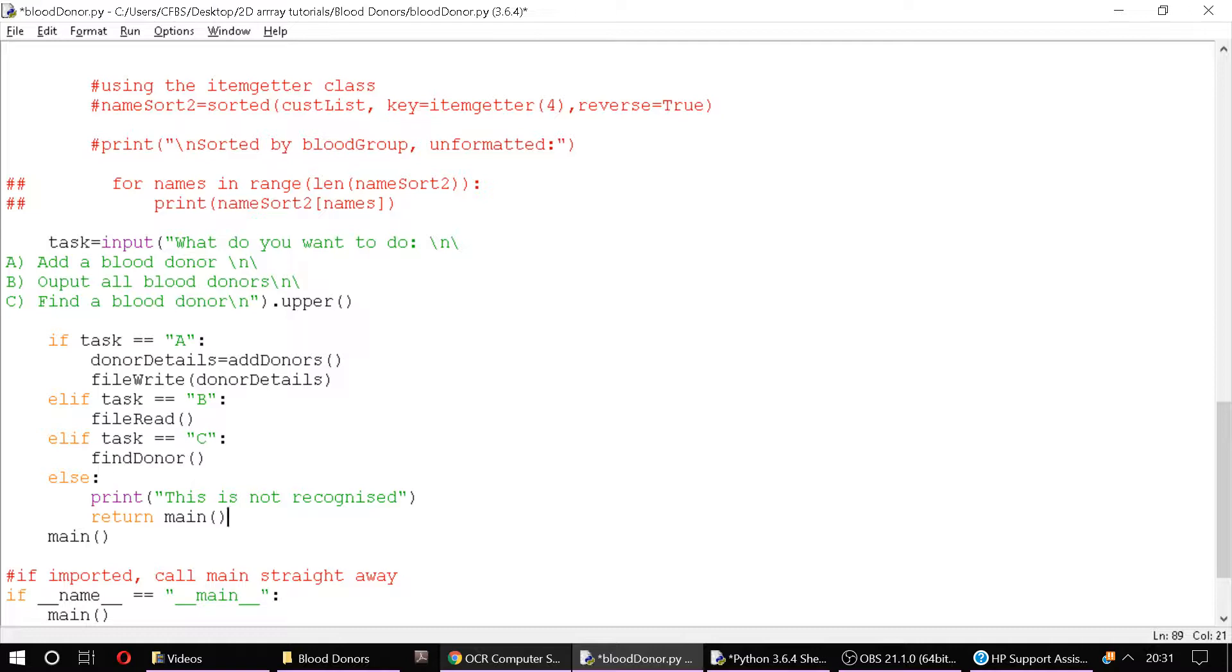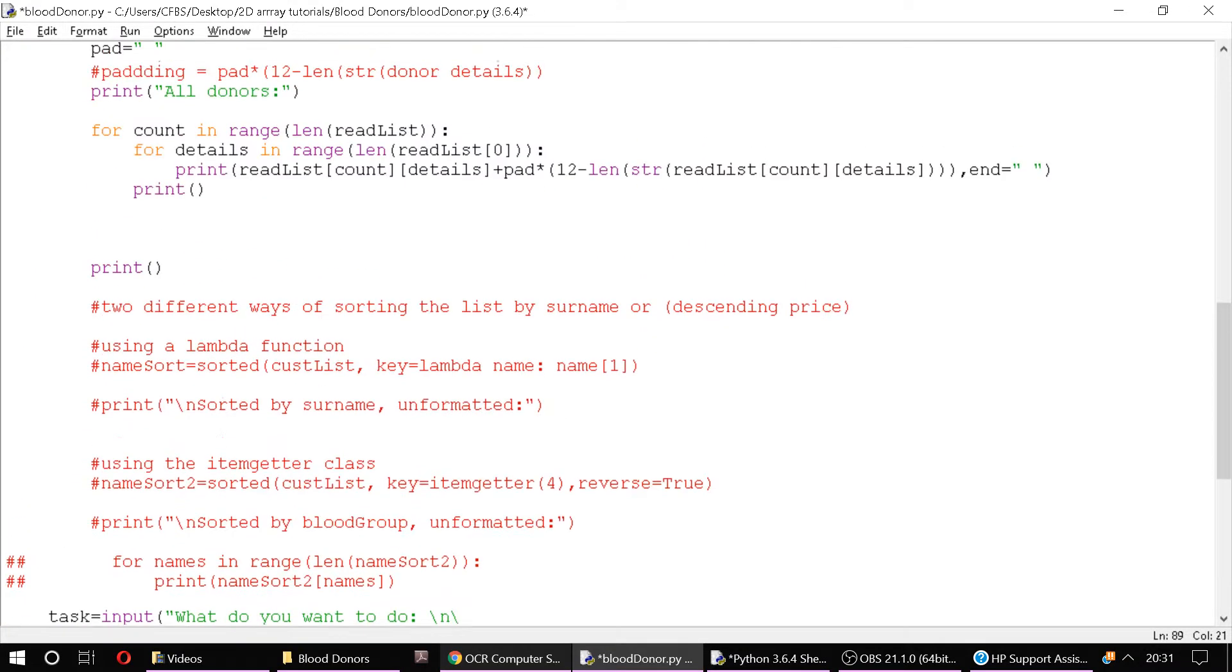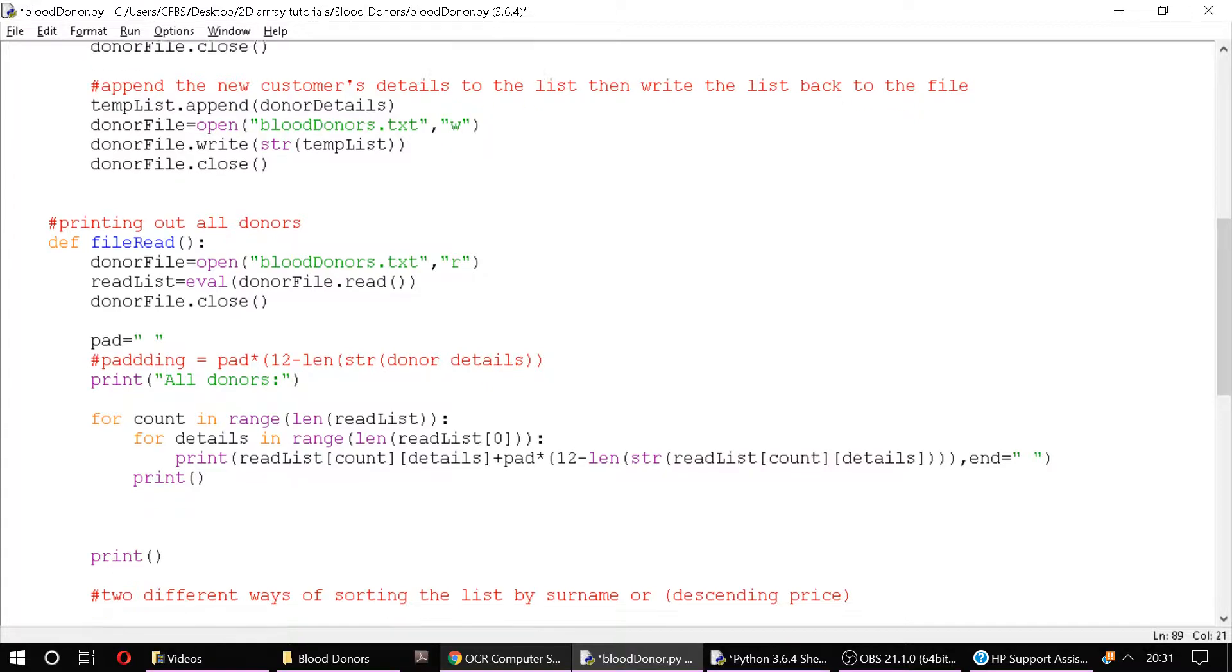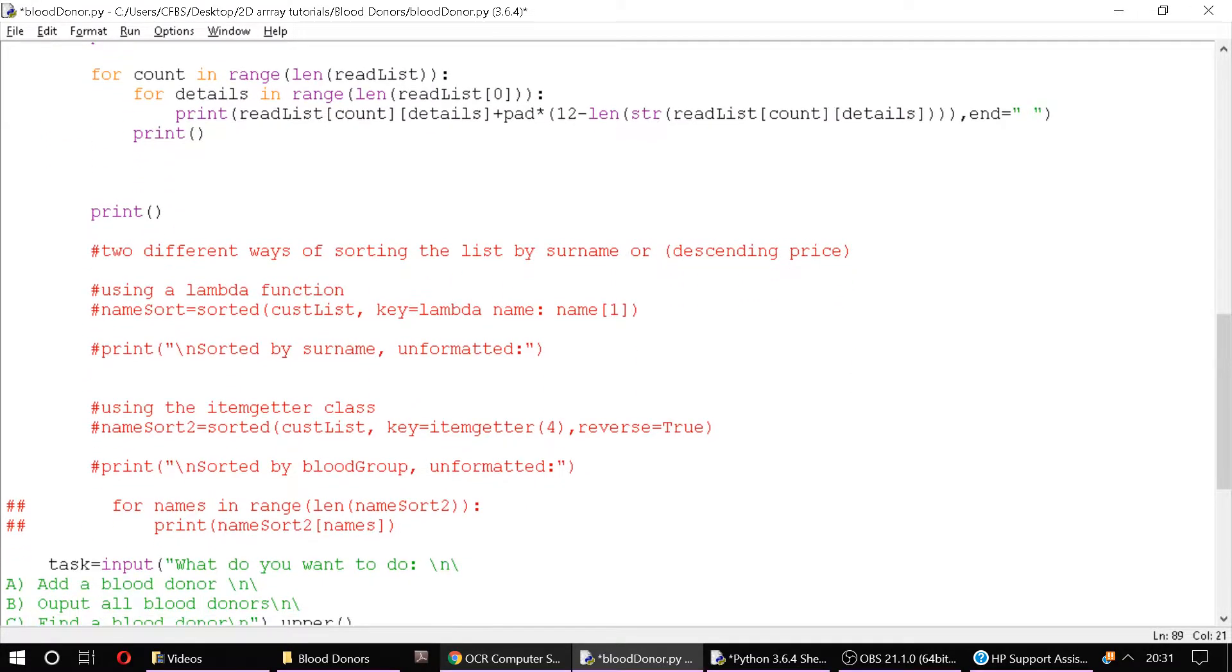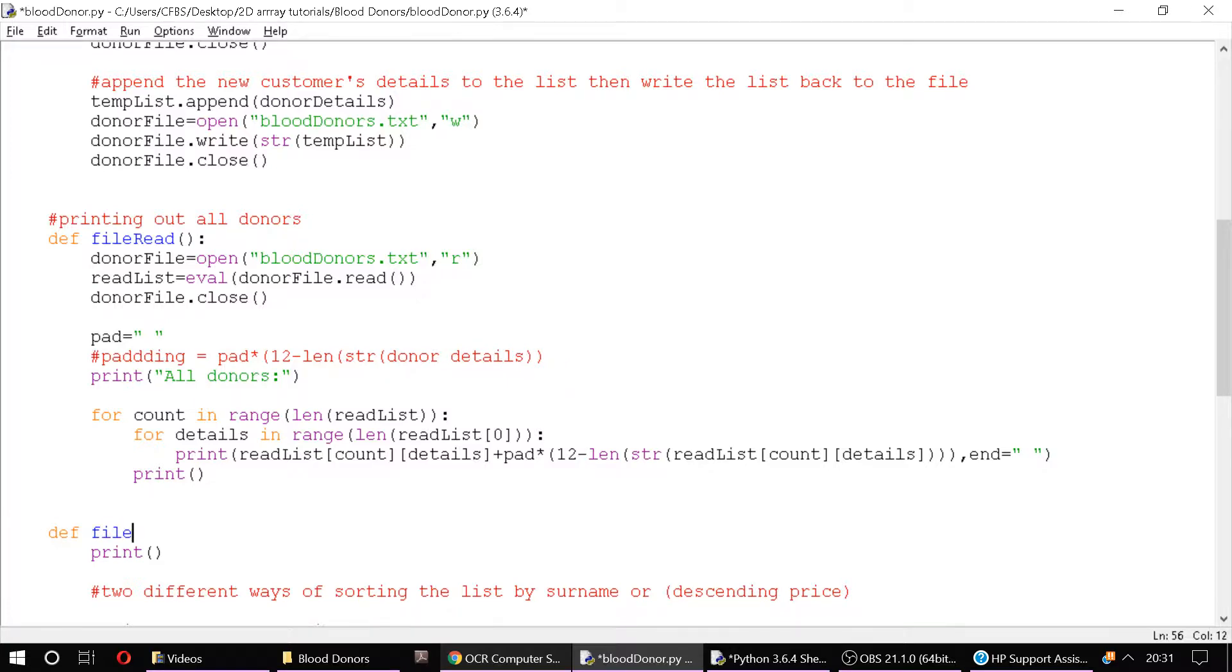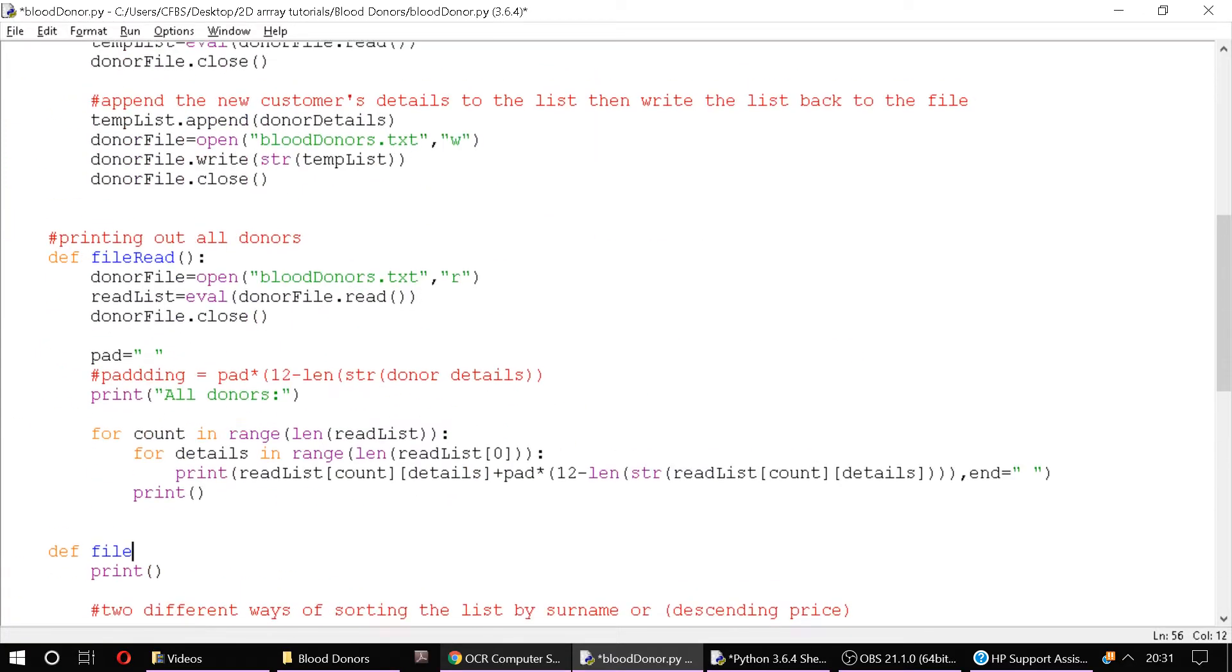Okay, so let's start coding find_donor. It's going to be very similar to the one above which was for file reading, isn't it? So let's just do that here. Okay, def file - what did we say? Find_donor, yeah.